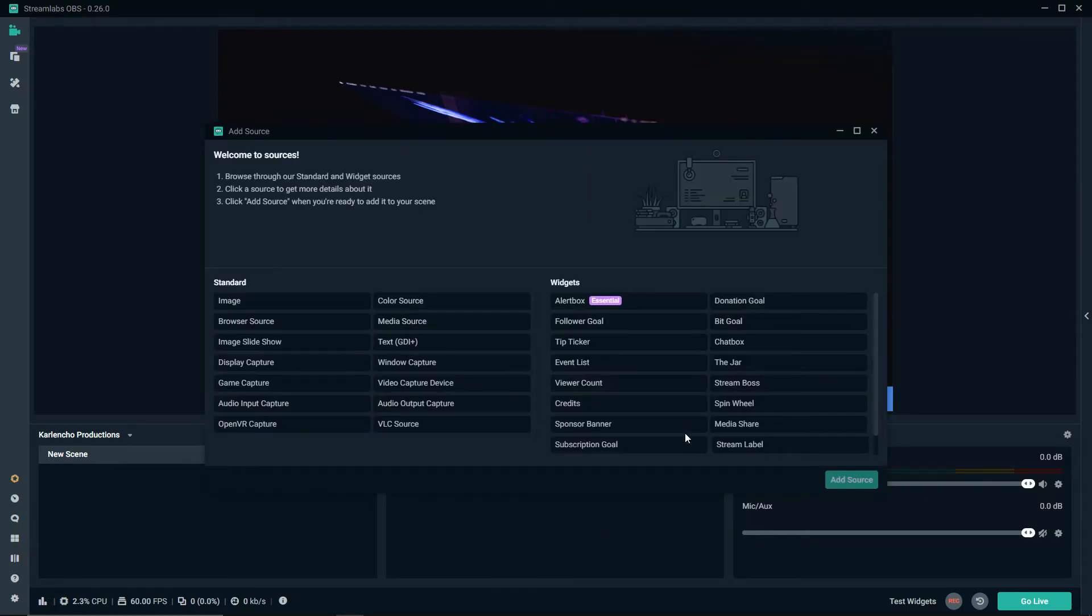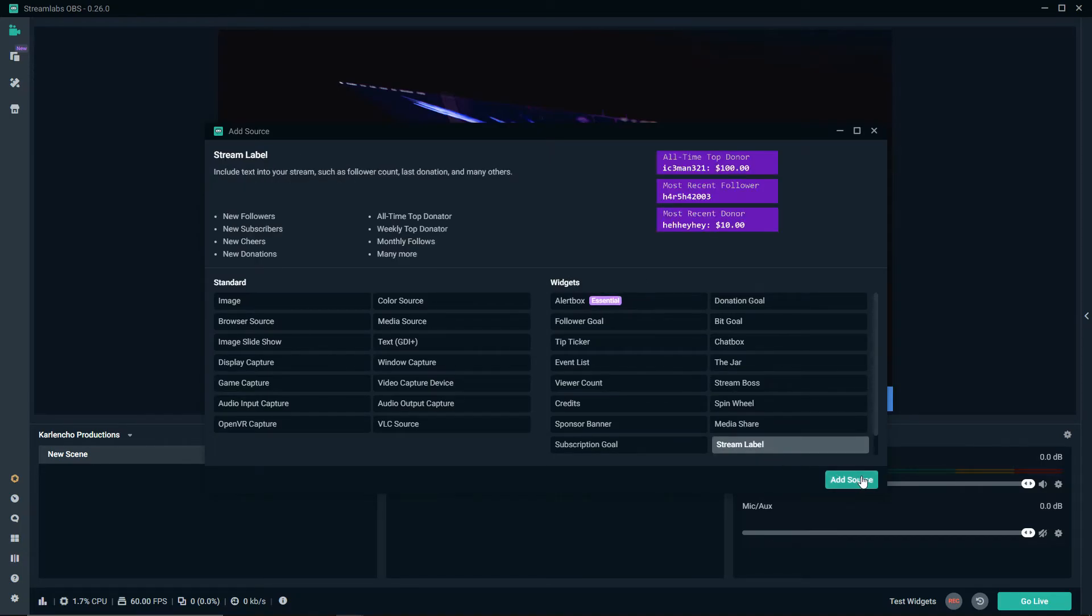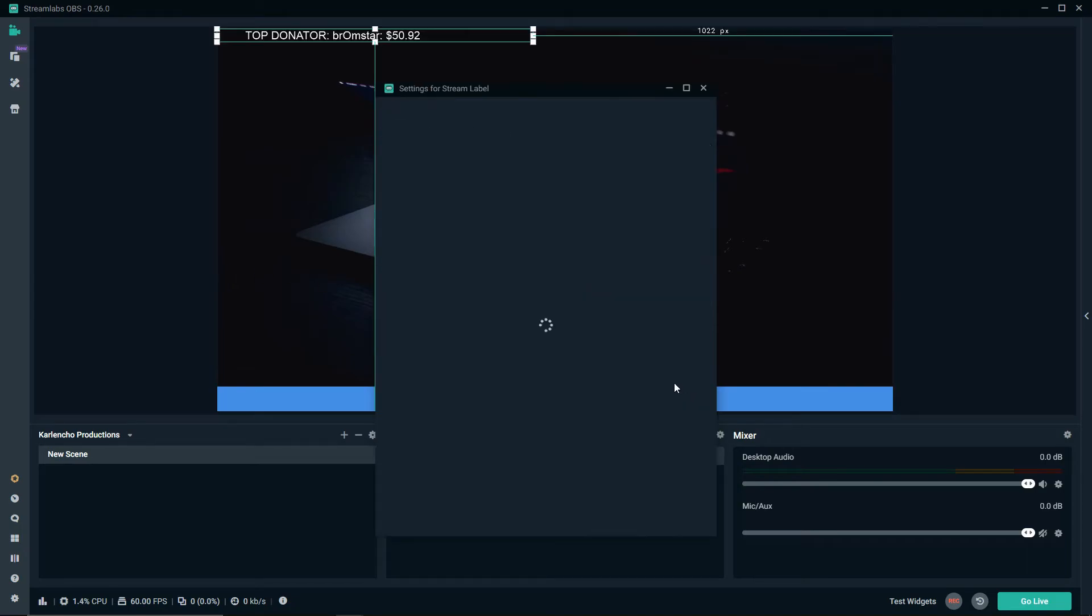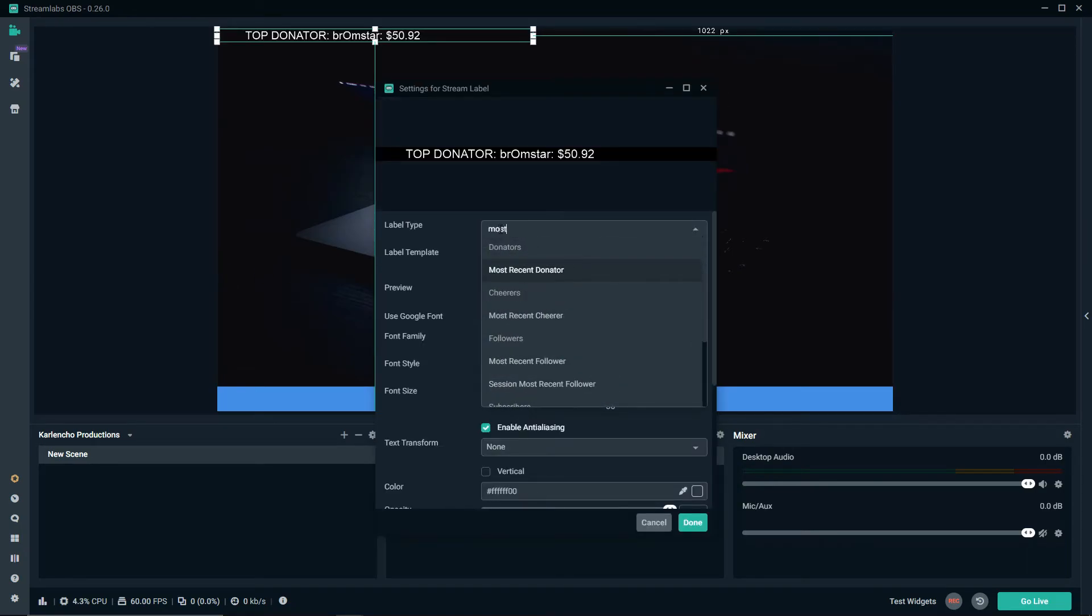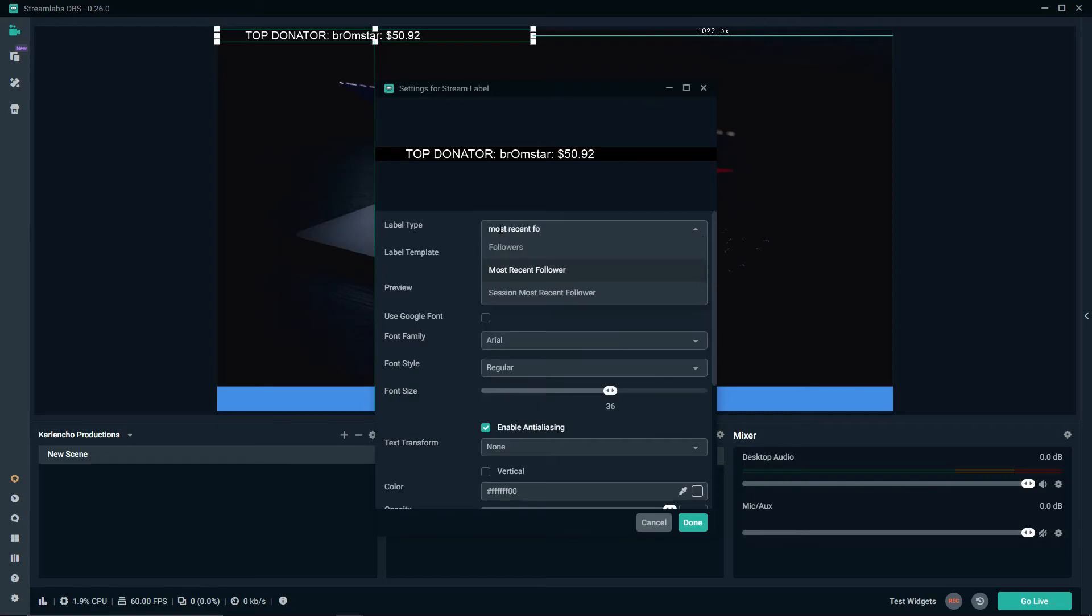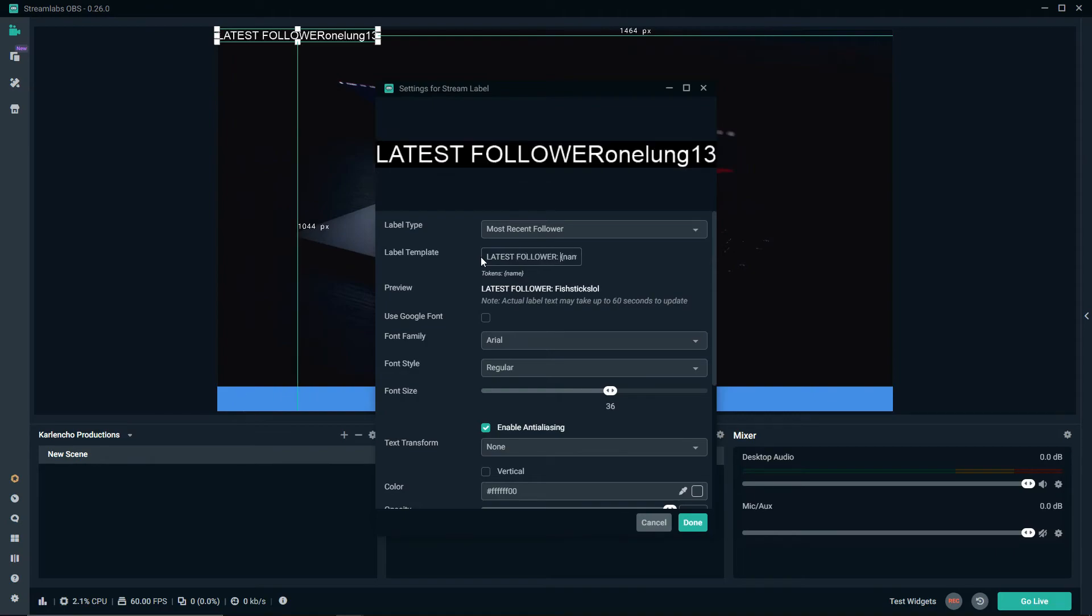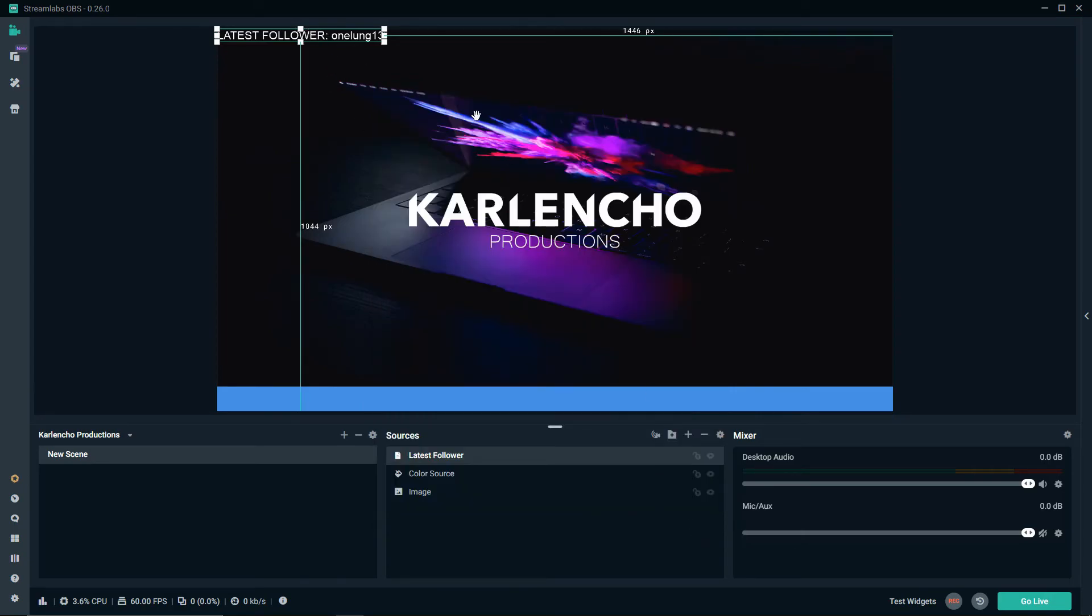For example, let's say you want to have the name of the latest follower. You can just use the stream label widget. Name it latest follower, add source, search for most recent follower. As you can see it displays the name of the follower and if you click here you can add whatever else you would like. Let's go with latest follower and done.